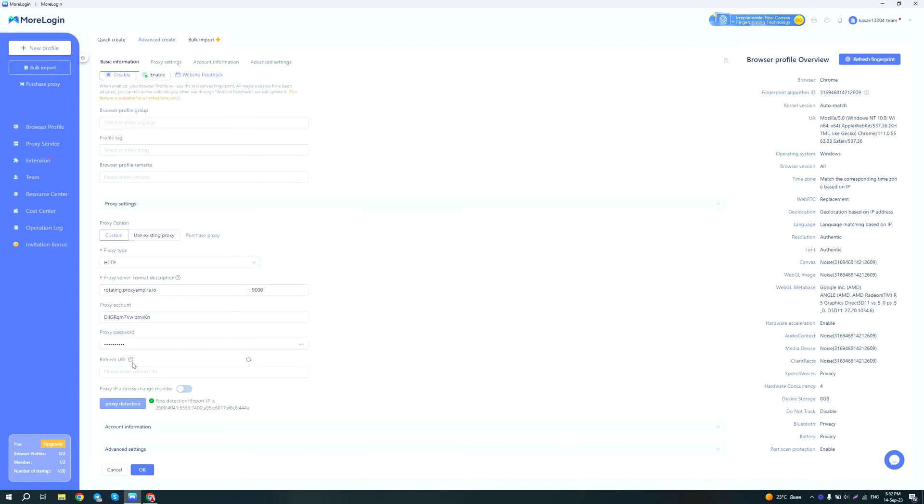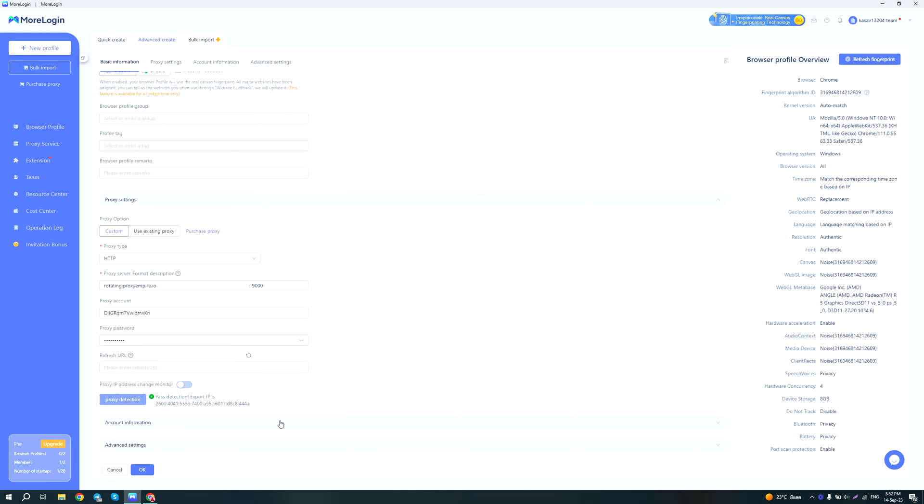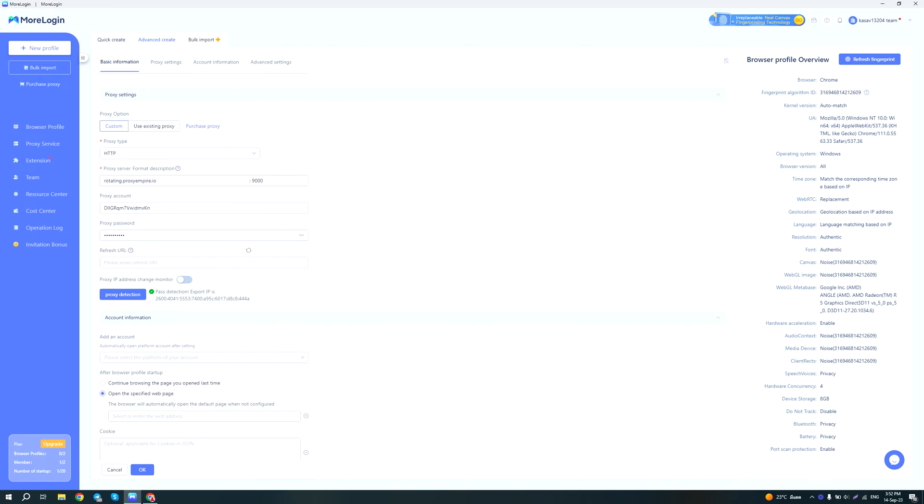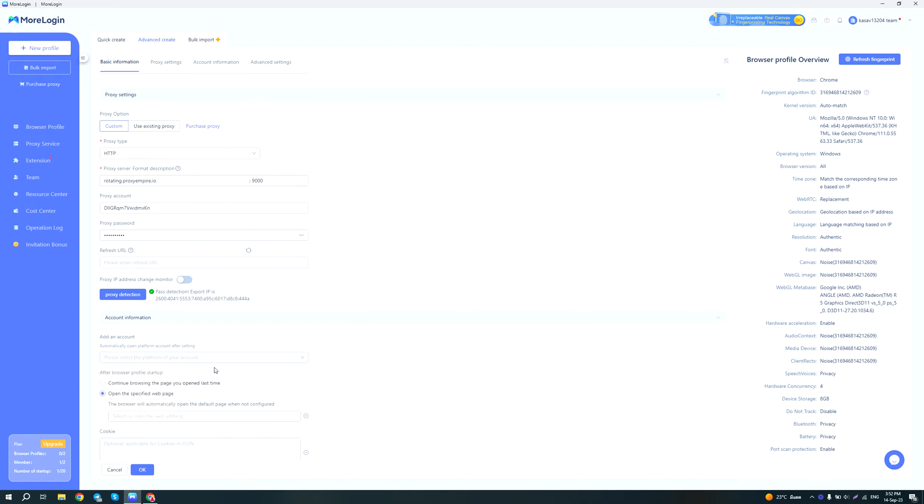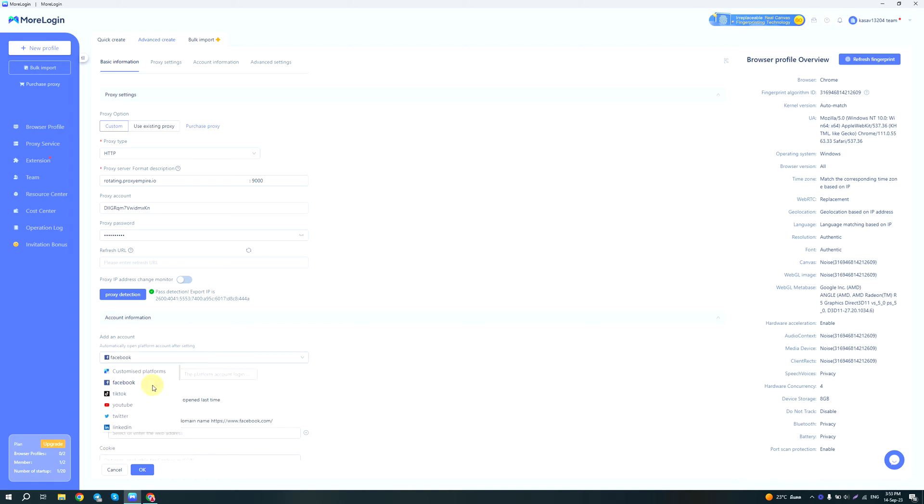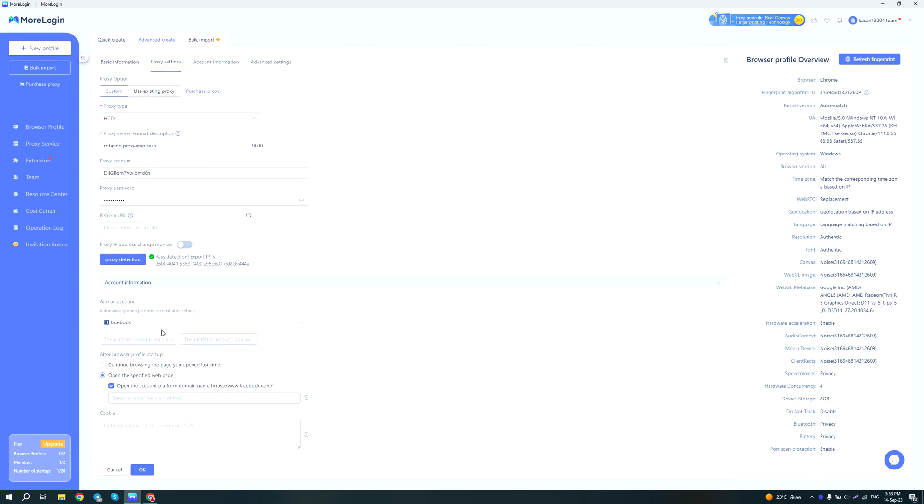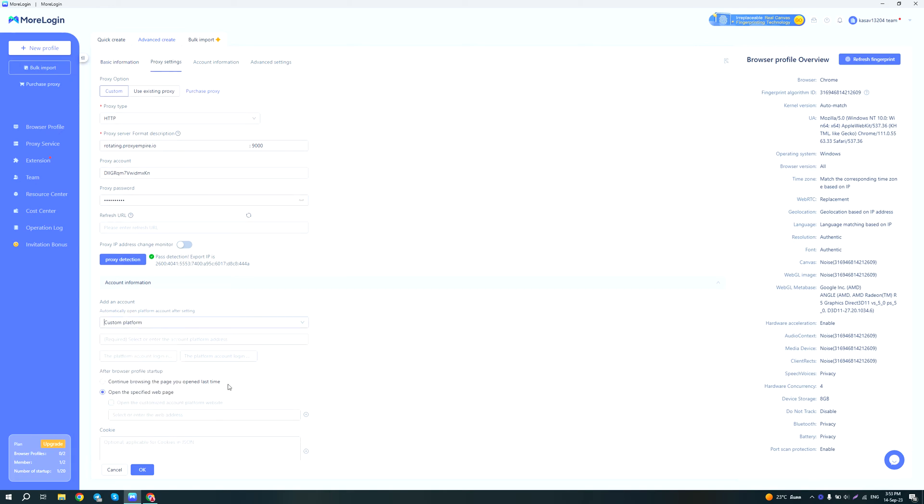Okay, then on account information you can actually select one of the most popular platforms so you can write your account details here, I'm assuming for easier logging in. So yeah, you can enter the login username and password here, and you can also select the page it should open by default after launching it.